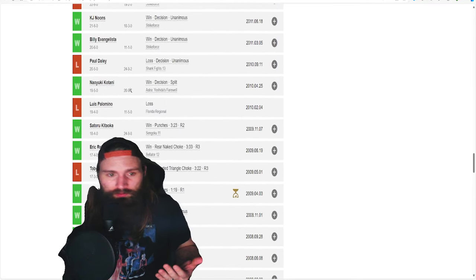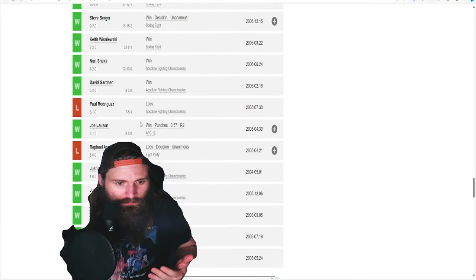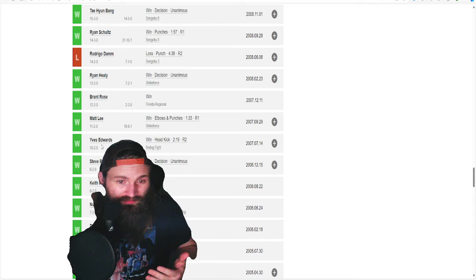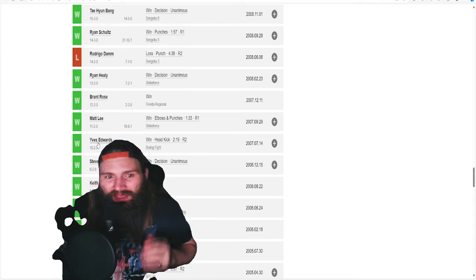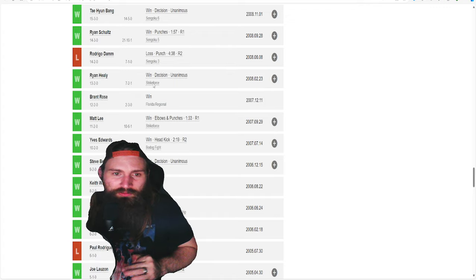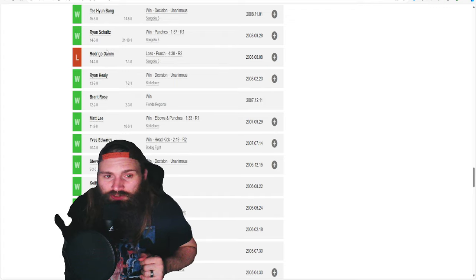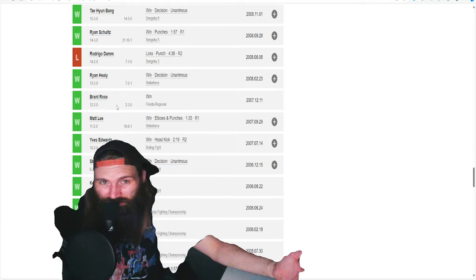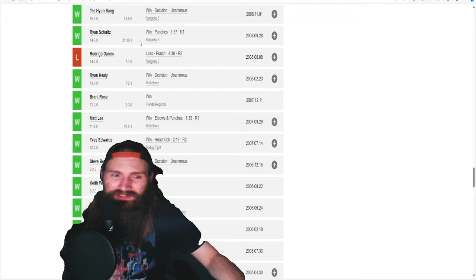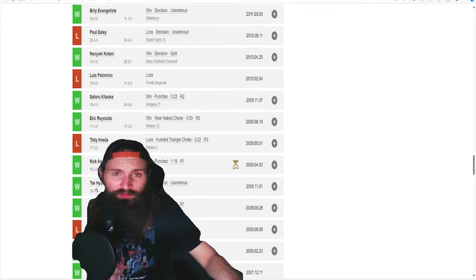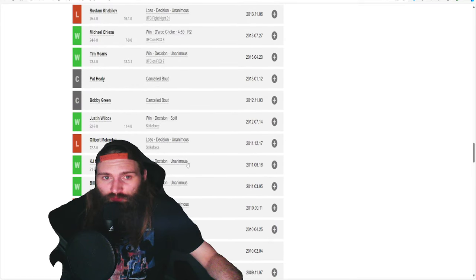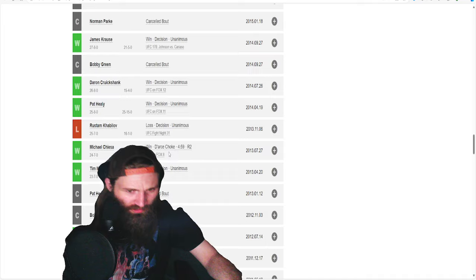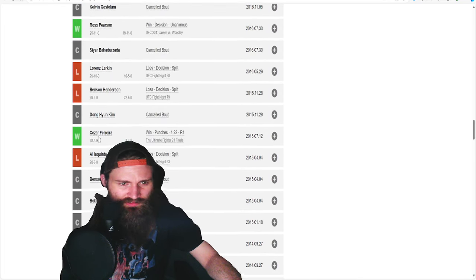He head kicked Yves Edwards. He was 10-2 back in 2007. Head kicked him. Beat both Healy brothers. They said that Rodrigo Damm fight was pretty wild. It's basically the same punch that Usman hit him with. He was finished twice in his career by that punch. I think the biggest thing you can take away from Masvidal is just that swag. And personally, I think his best performances were at 155.